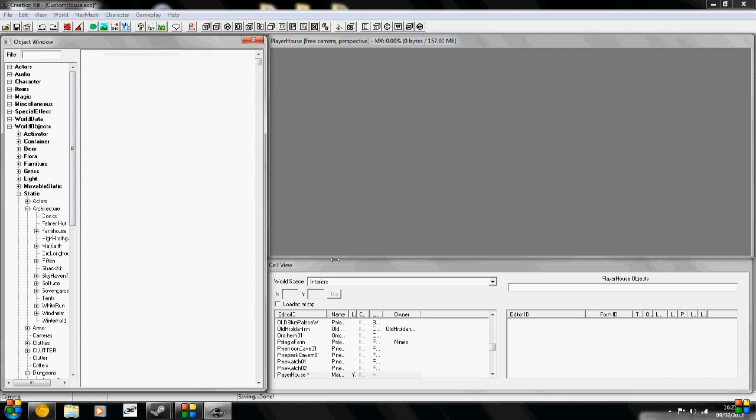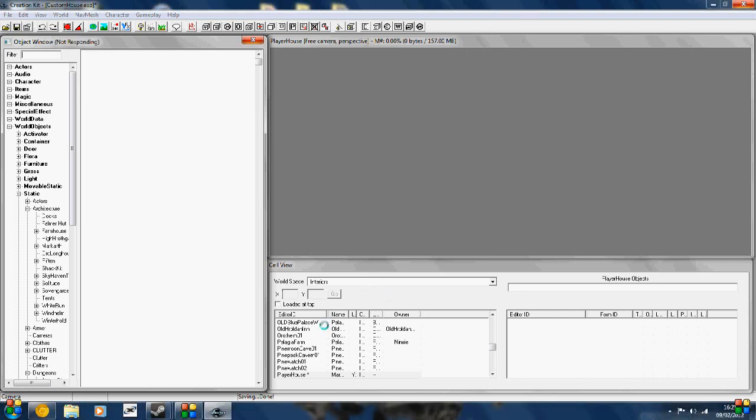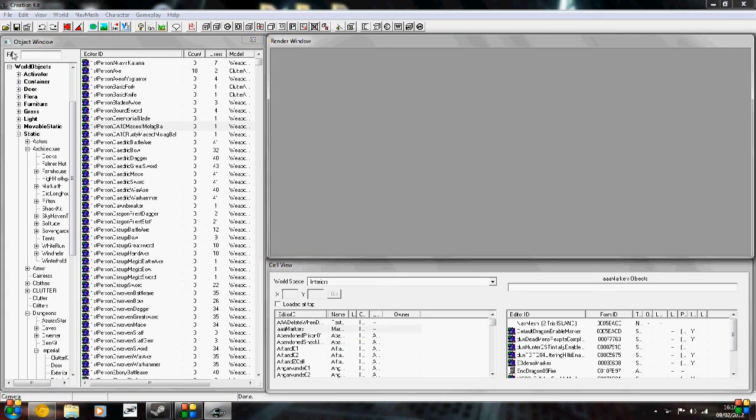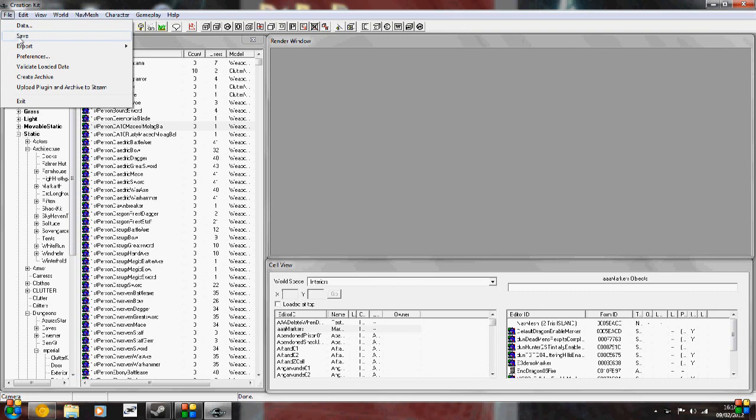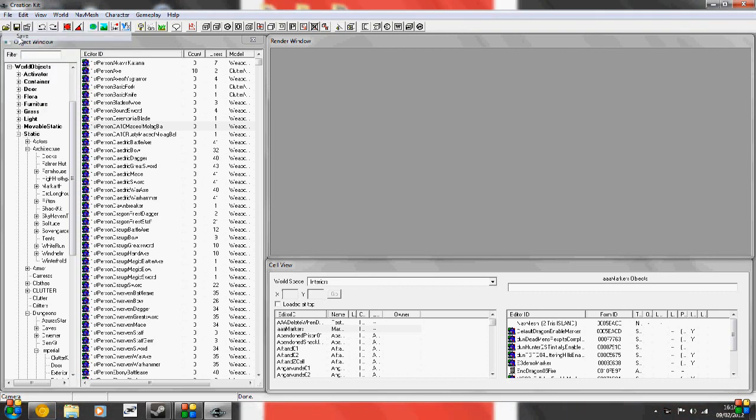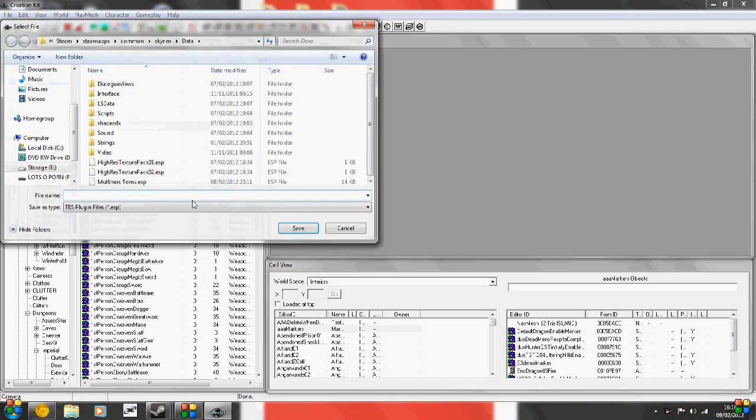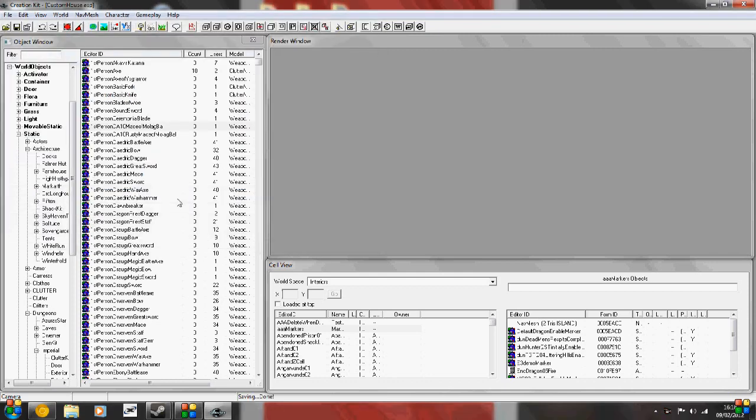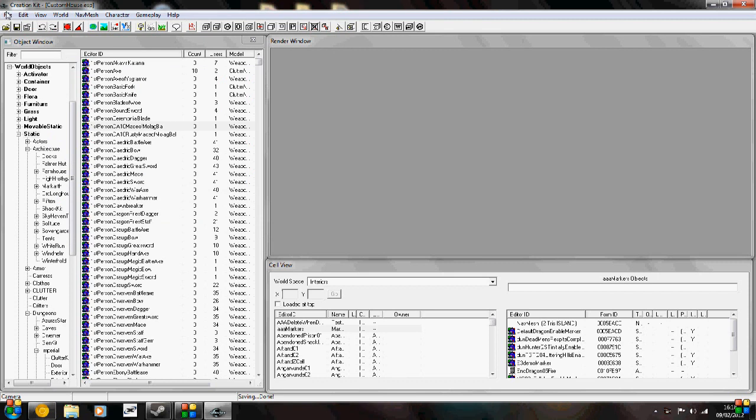And down here in the cell view, this is going to be what you're working on, the cells. So Pelagio Farm, when you load that, it's going to be the farm cell for that. Go to file and save, and this is what we're going to call our plugin. And I'm just going to call it Custom House. There's no save as button, there's only a save button, so be careful with that. You can't save different versions.